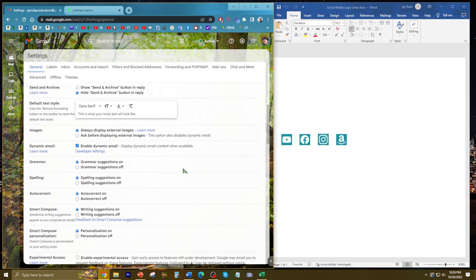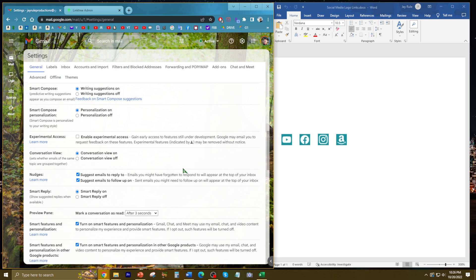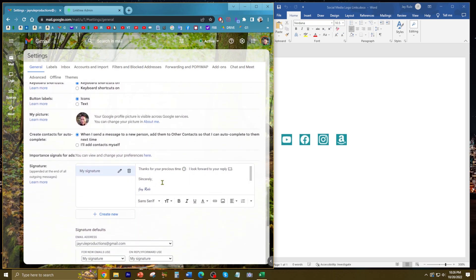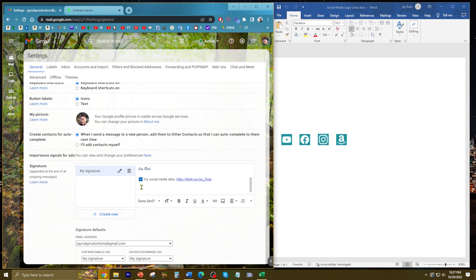Scroll to the very bottom where it has signature. This is where I'm going to put it. This is where these links come in handy - you have all these links at the tip of your hands.